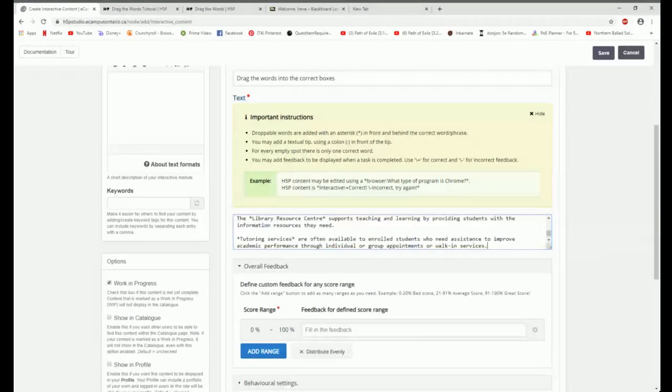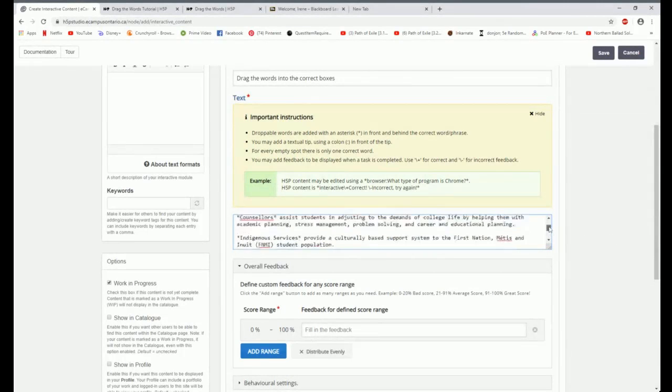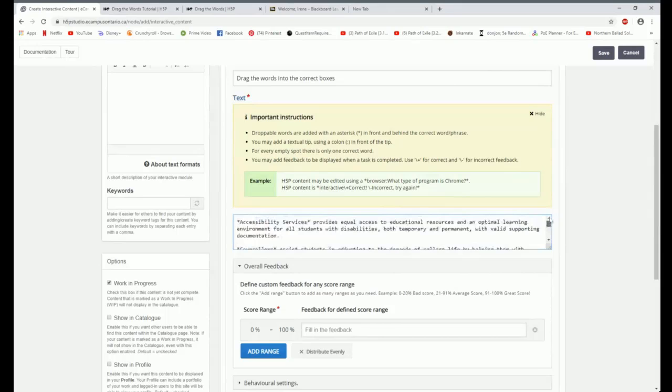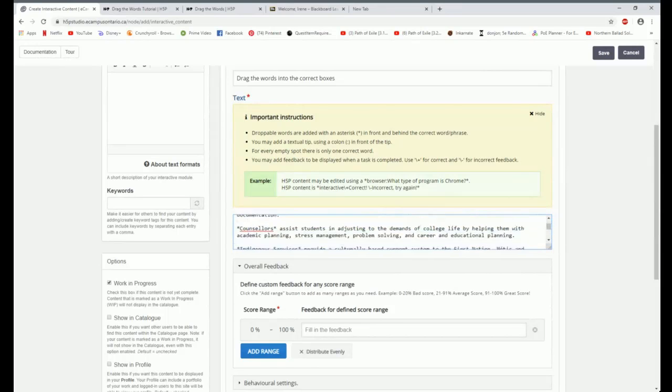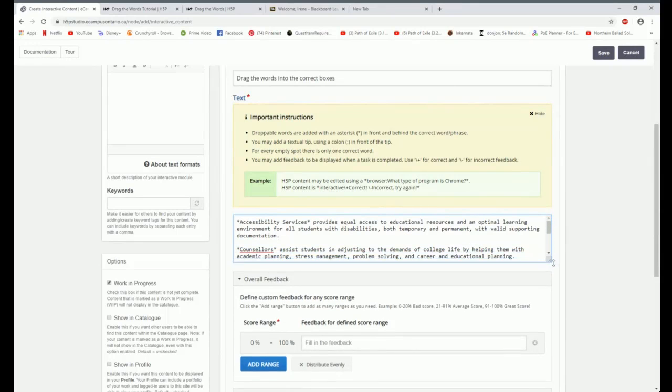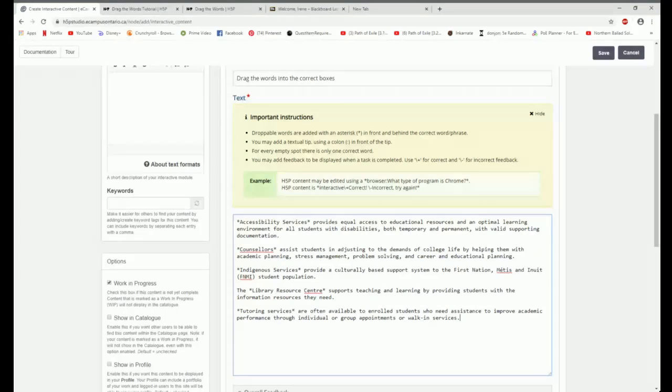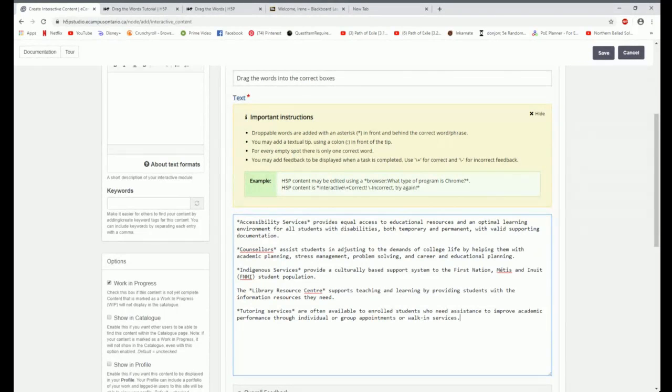Here's where we'll describe how the user is going to solve the task - they need to drag the words into the correct boxes. The next thing I have to do is add some text information in here to make up my exercise. And I have that saved. So I'm going to copy and paste that over. I come in here. And I have a couple of different things. I've got accessibility services. I can make this bigger. There we go. Counselors, indigenous services, library center, and tutoring services.